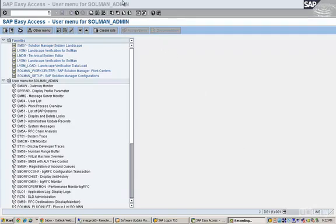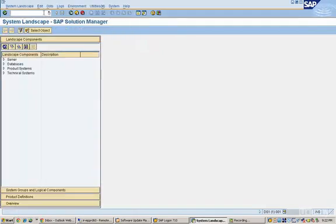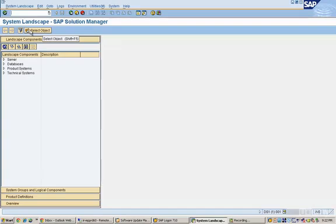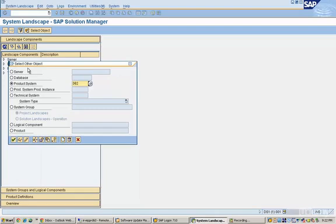Login to the solution manager in your landscape and go to this transaction called SMSY, that is system landscape. When you are in SMSY, you can see this tab called select object. Click on this tab and under that you will see different options. For us, our focus is mainly going to be on this option called product system.